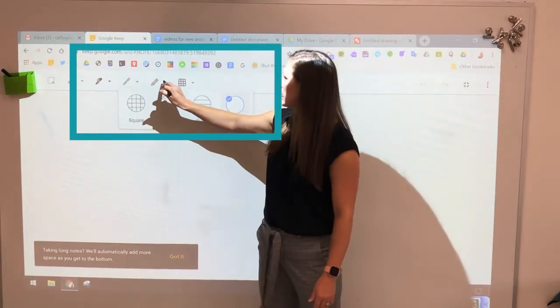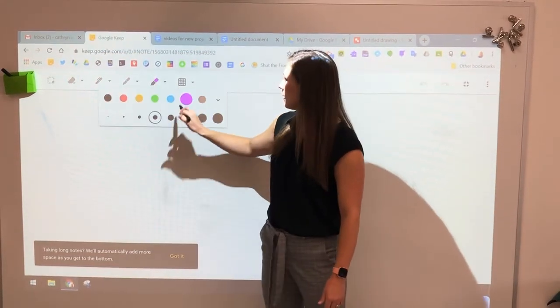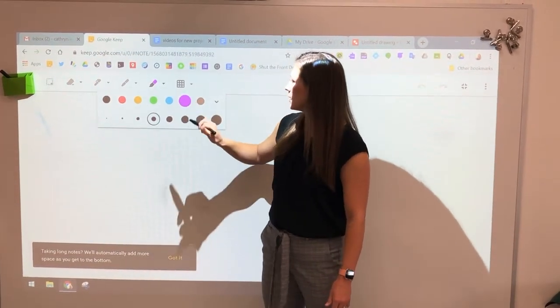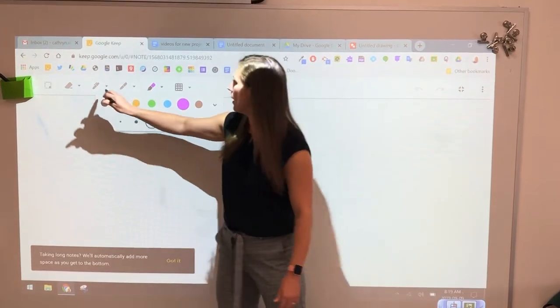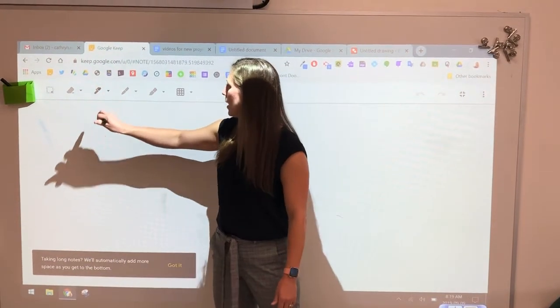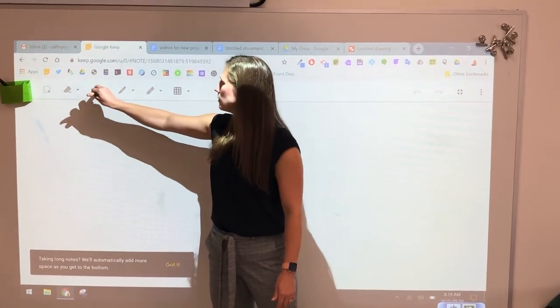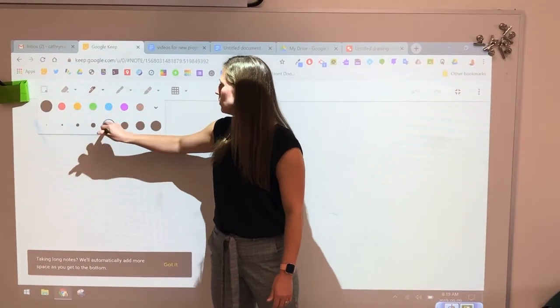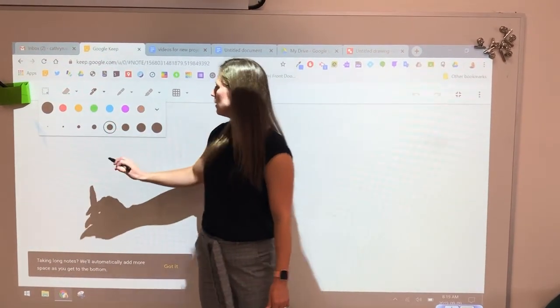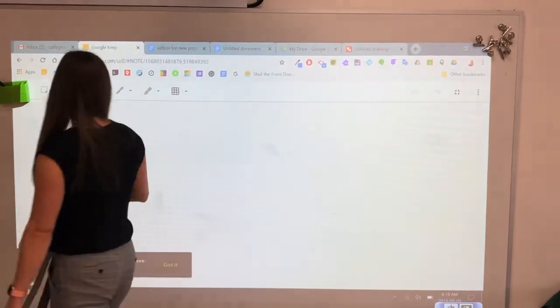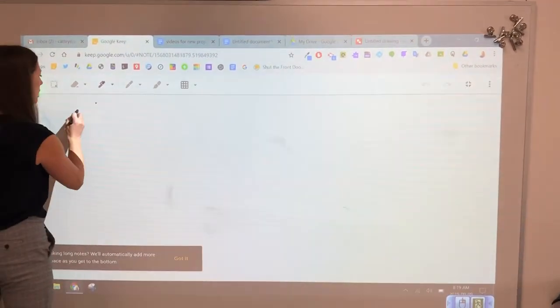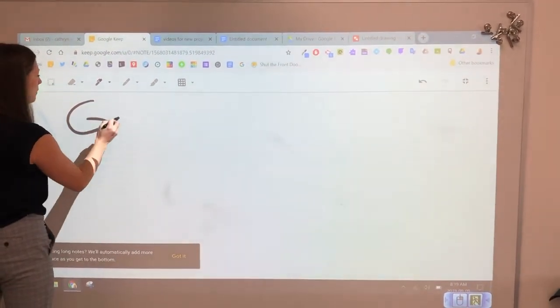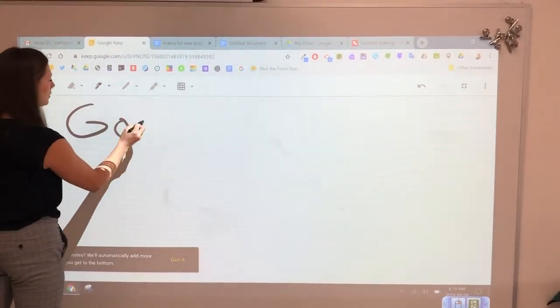Then I can go in here and change my colour — I want this nice purple — and I want my pen to be thick, and then I'm ready to go and write my message.